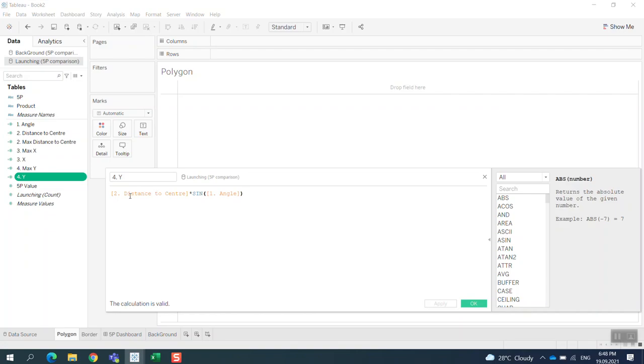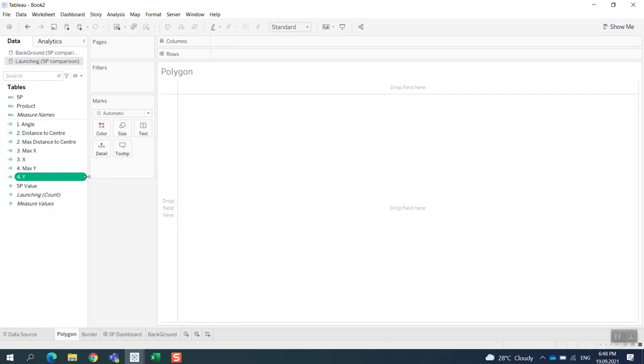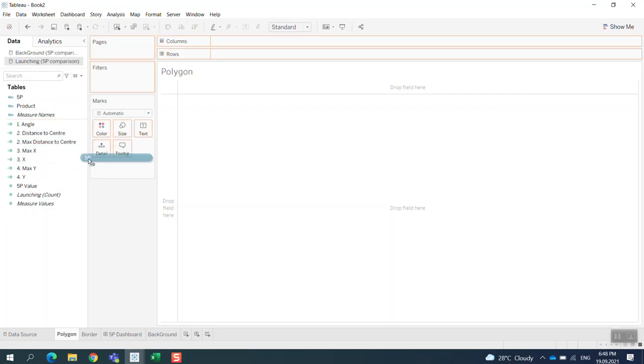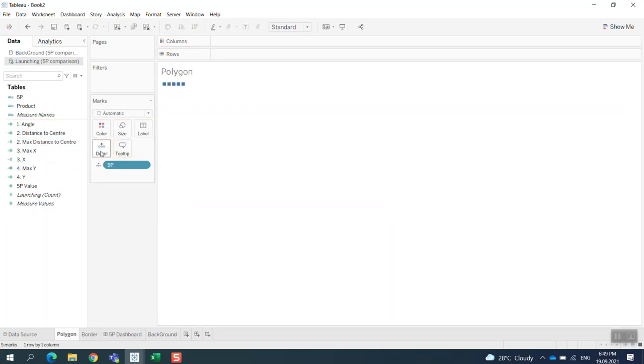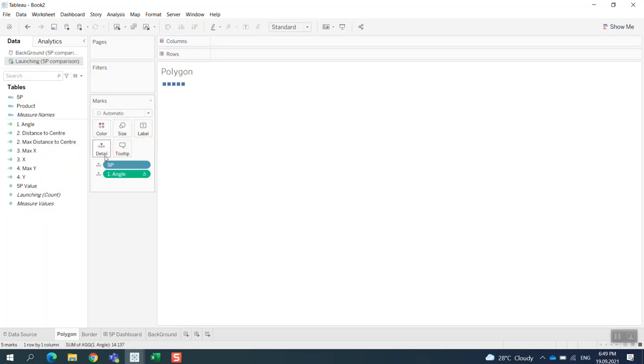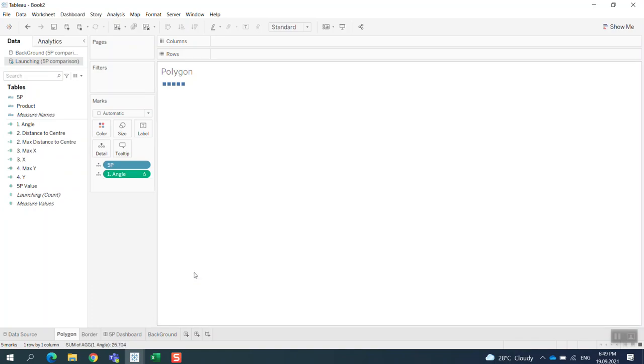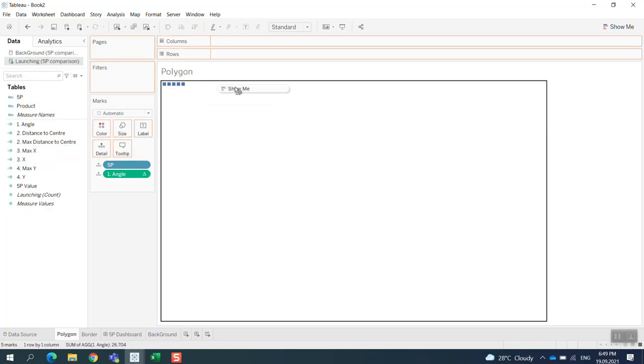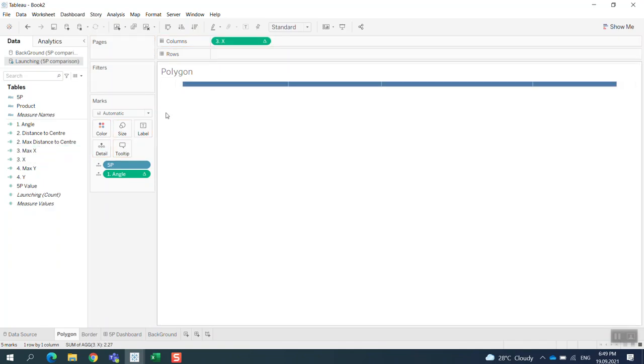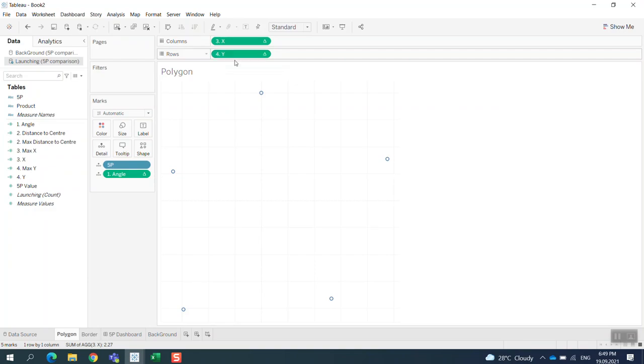I bring the 5P in, and we see five values here. Then I bring the angle in. For the angle, I use table calculation on top of 5P. This is the way we do it. We bring X to columns and then Y into rows, and you can see we have a couple values here. It looks like the polygons are almost in the right shape.